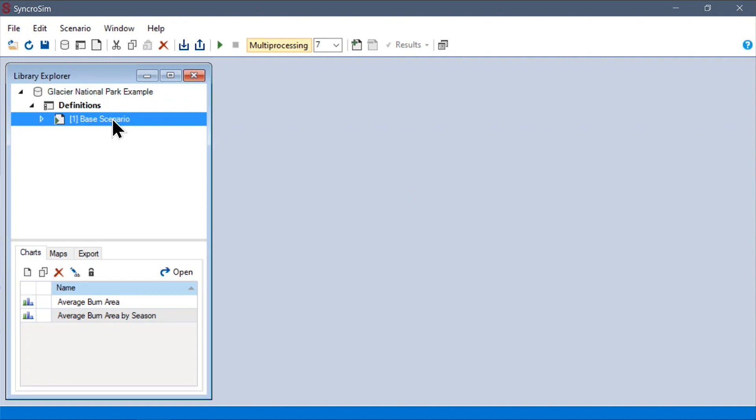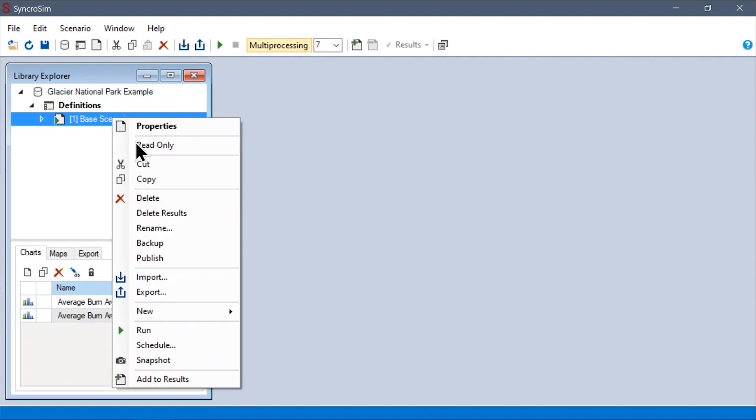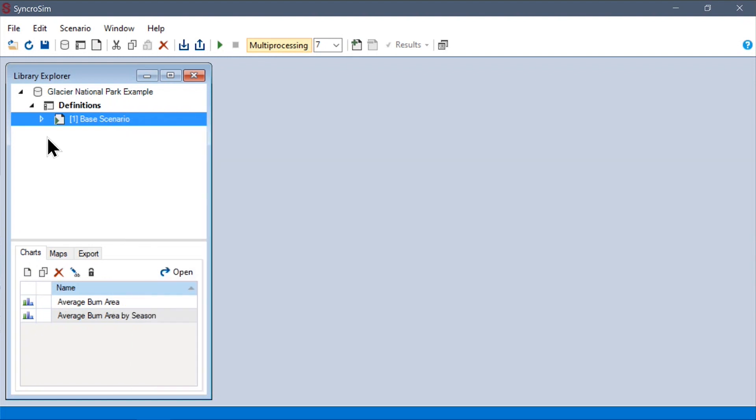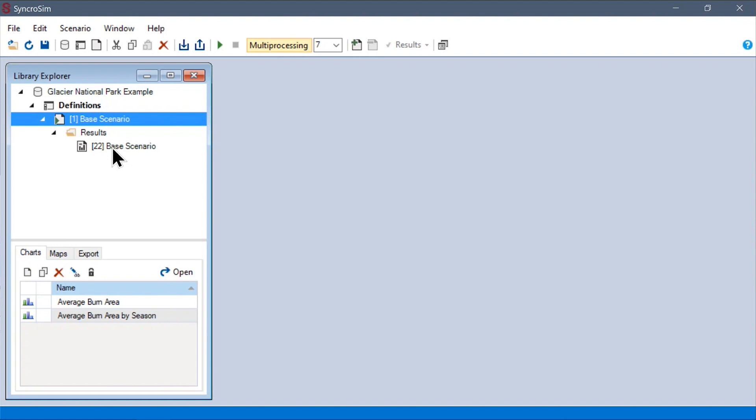You can do this by right-clicking your scenario and selecting run. Here, I've already done the run ahead of time, so I can expand the scenario by clicking here and find my results scenarios. So, every time a scenario is run, it produces a new result scenario, and these can be interacted with in much the same way as regular scenarios.